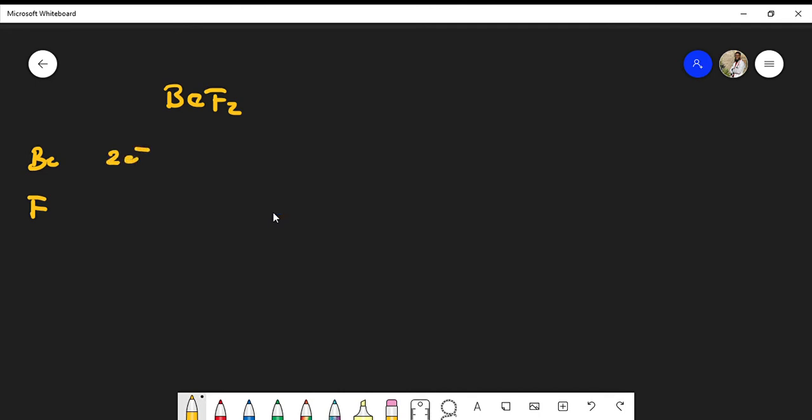We know that anything in the second column has a maximum of two valence electrons. Fluorine is a halogen, and halogens consist of seven electrons. Because we have two fluorine atoms in the formula, we have to multiply by two.